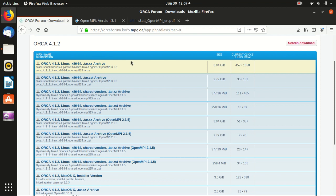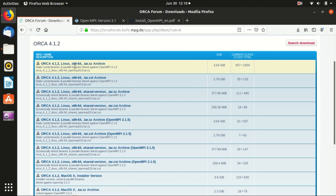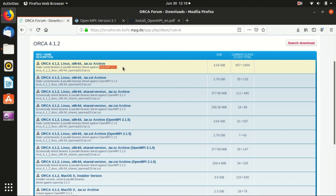ORCA only uses OpenMPI library and it usually specifies the exact version of OpenMPI that you need to use. For example, if you go to the download page, you can see that in our case we download ORCA 4.1.2 and you need to use OpenMPI 3.1.3.